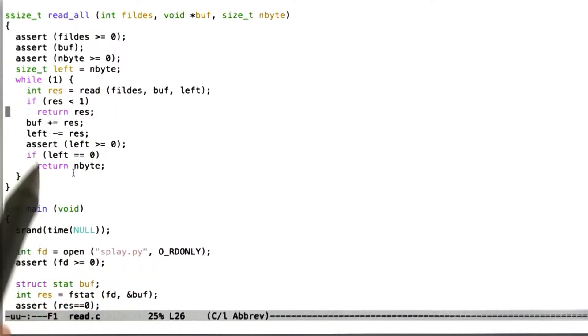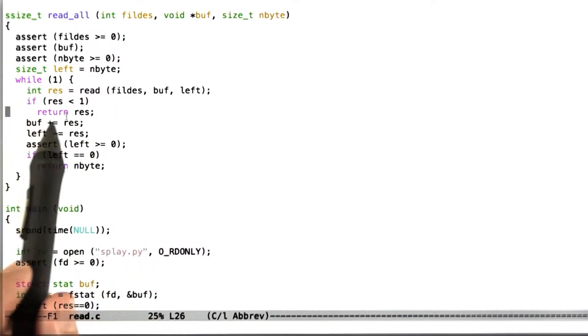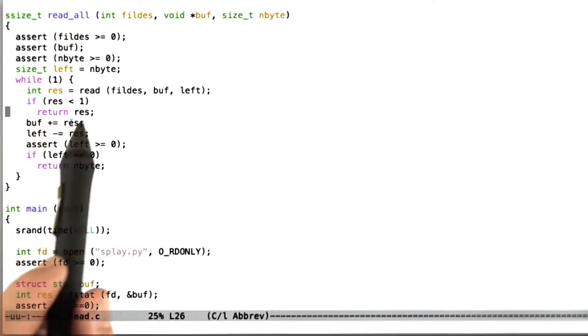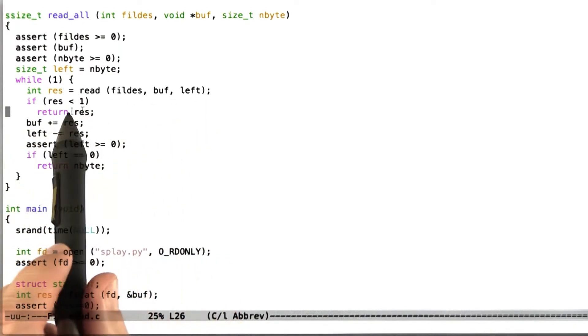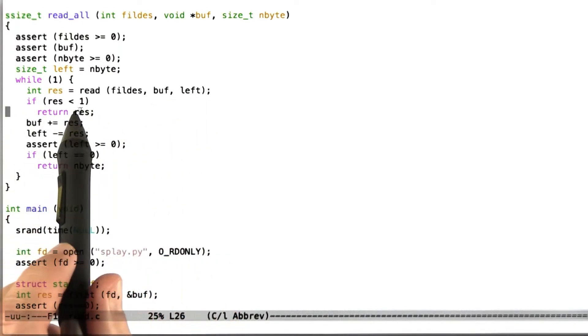And the third thing we're going to assert is that the number of bytes to read is also non-negative. So given that setup, and we're just doing a little sanity checking here, we can get to the main logic.